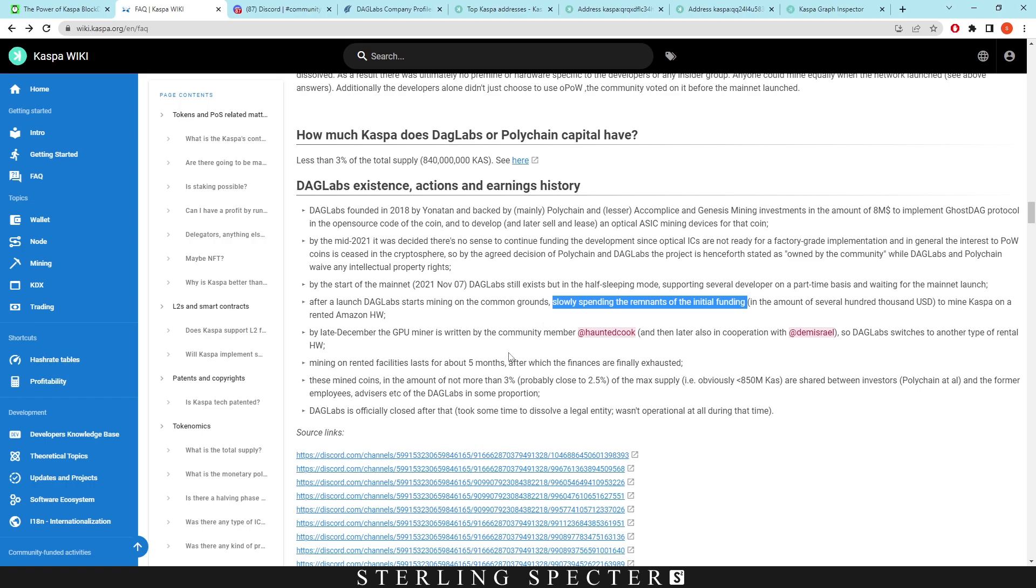They had the money to mine it, but once the finances were fully exhausted they stopped mining. These mined coins in the amount of no more than three percent of the total supply are shared between investors at Polychain and the former employees and advisors of DAG Labs in some proportion. This could include the team in DAG Labs, which would be some of the developers that are still working on Casper Coin right now.